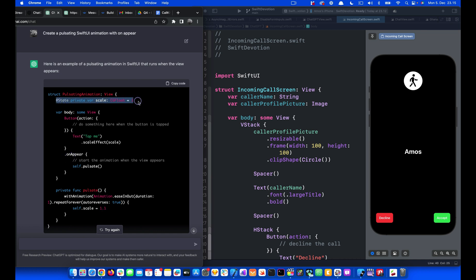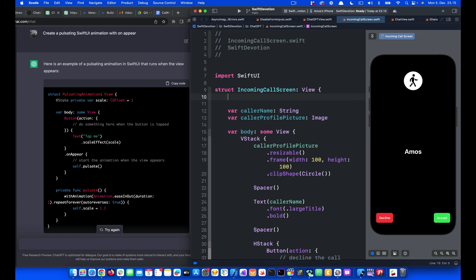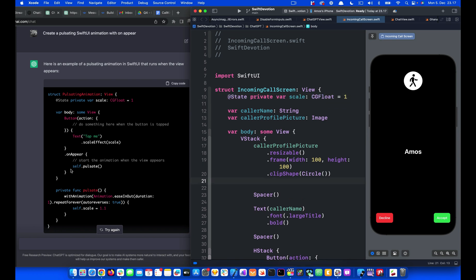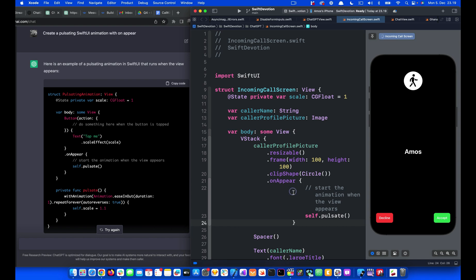So this is what we want. First, let's copy the state and put it here. Next, we can bring the on-appear modifier. So I'm going to select and copy that. That is how the animation is triggered, so it is triggered automatically. Put it here.